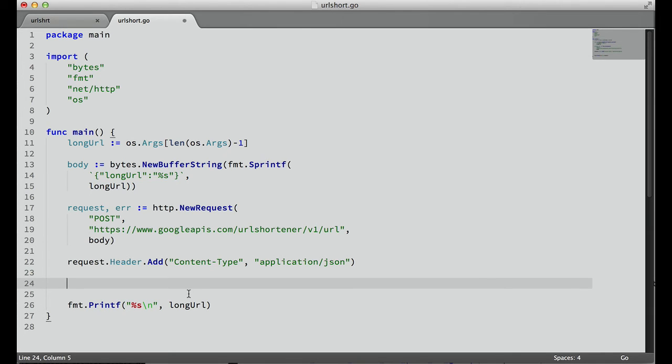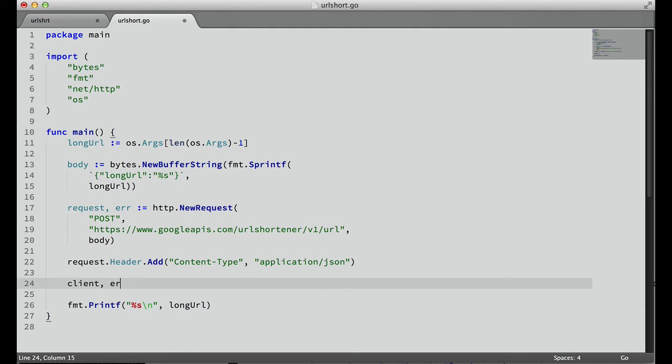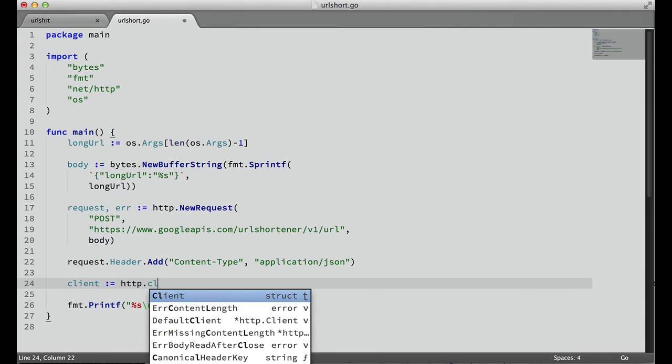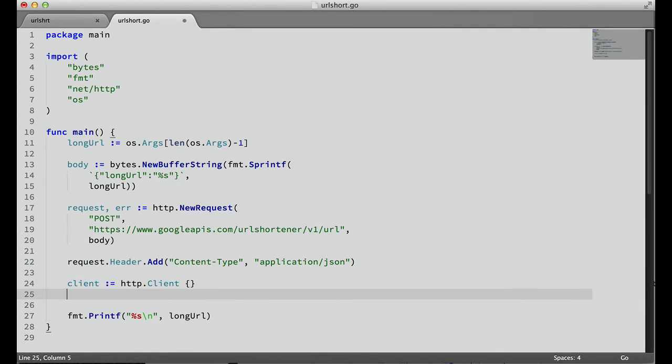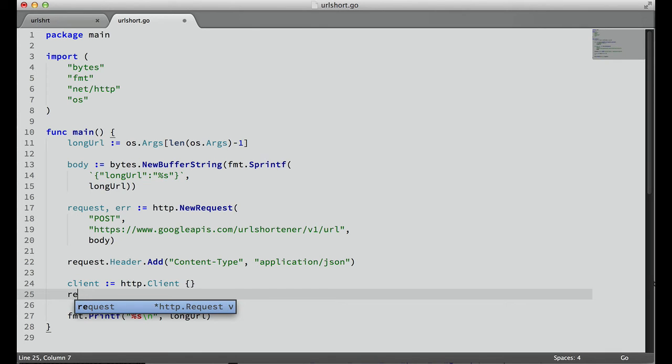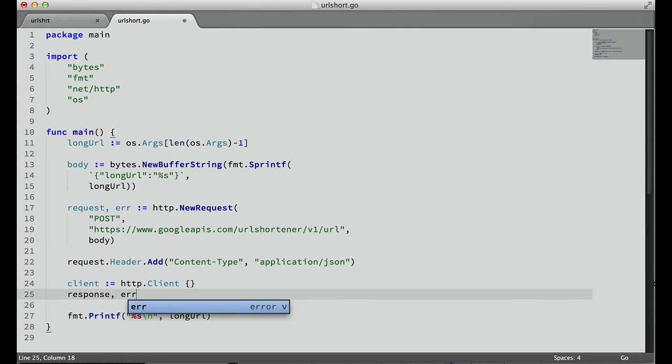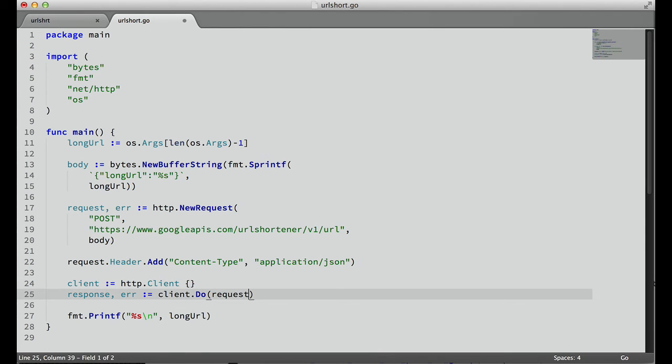Now that we have that created, now we need a client to process this request. So client - it's just client - and then http.Client, and that's just an empty type. And now we can make this client do the response. Response, we'll also return an error, client.Do request.